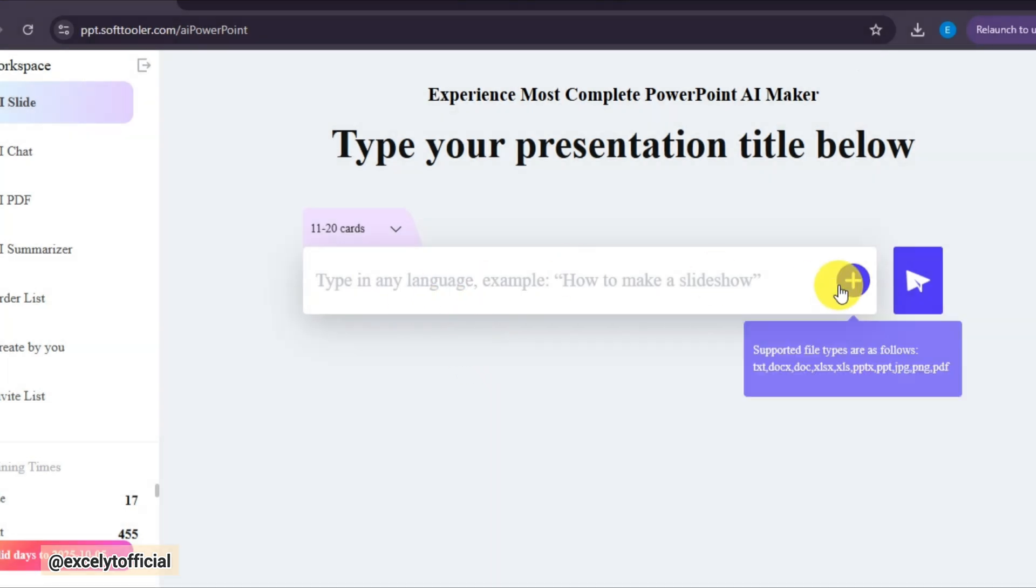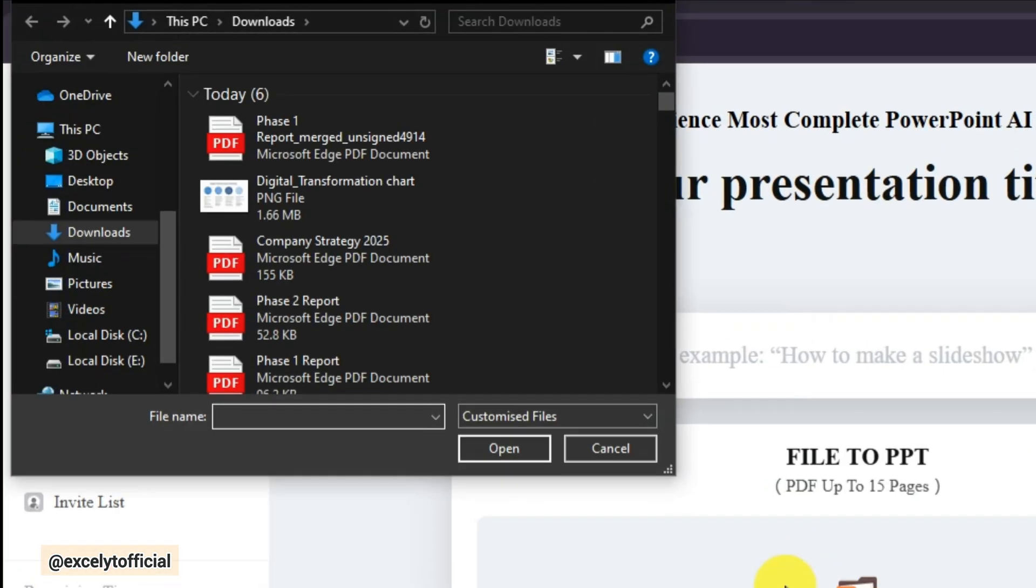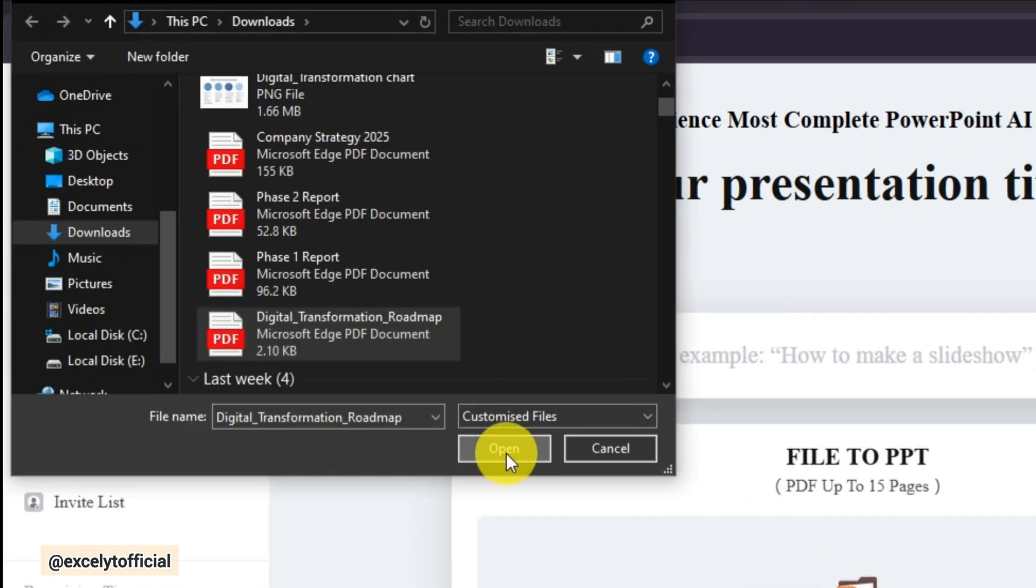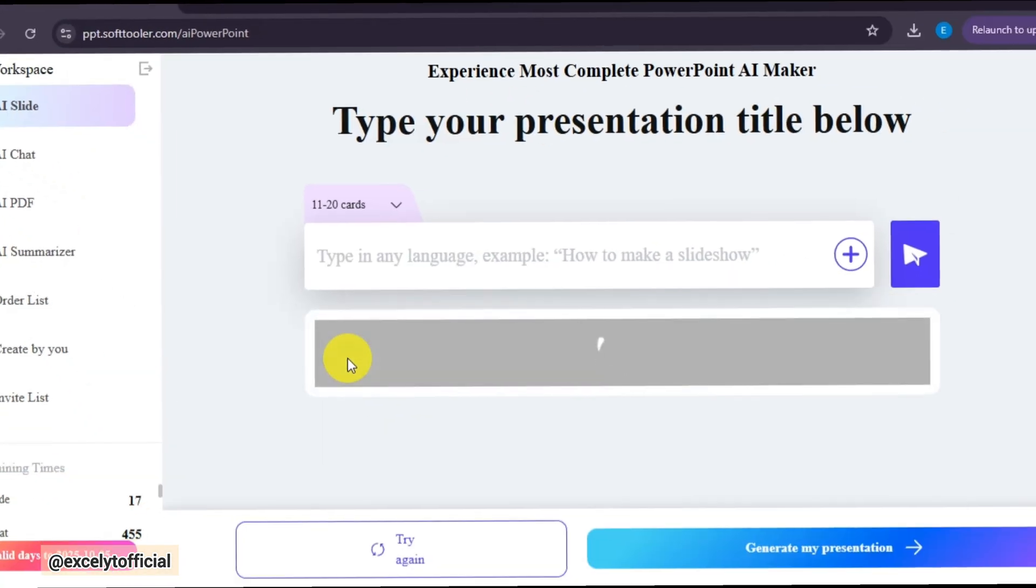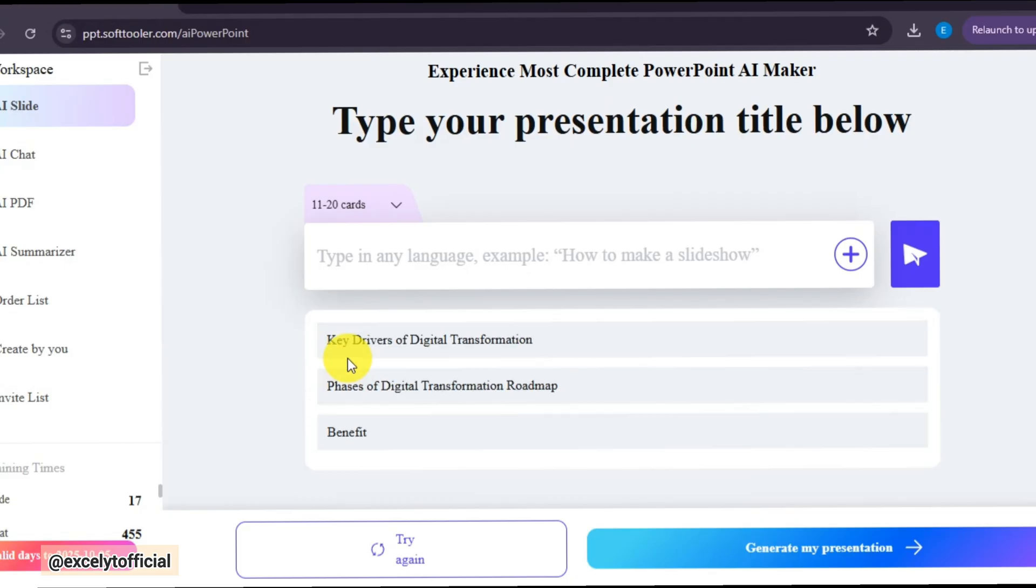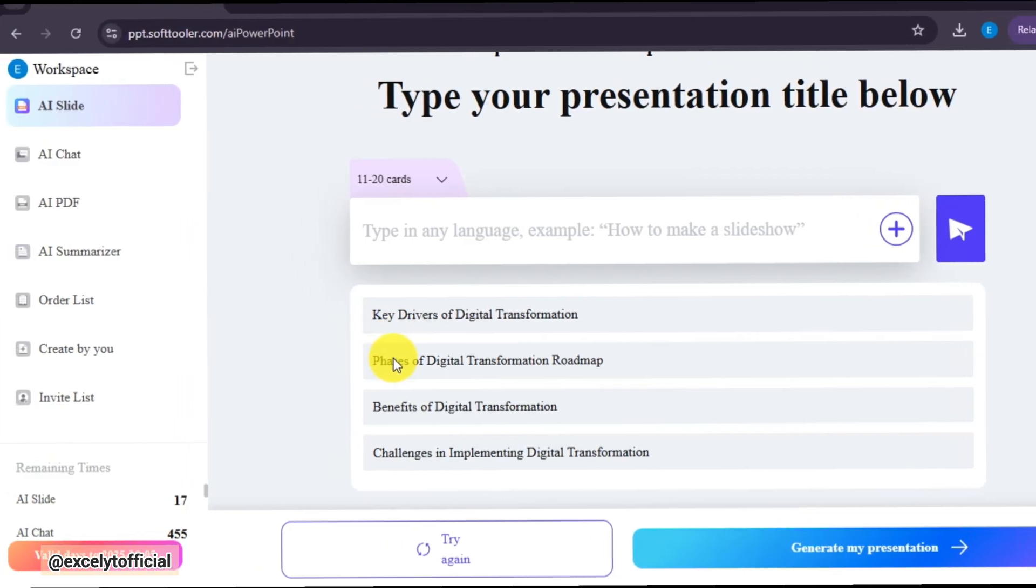Here, I simply upload my report as a PDF, and WorkPPT automatically analyzes the content. Within seconds, it creates a clear outline for the presentation.